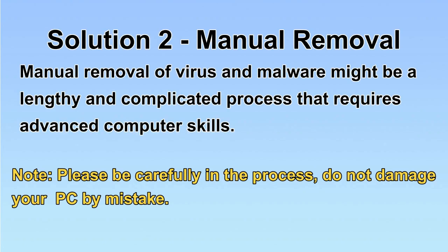Next, I will show you the manual removal. The process might require advanced computer skills. If you are not familiar with it, please choose the automatic removal. Let's begin.